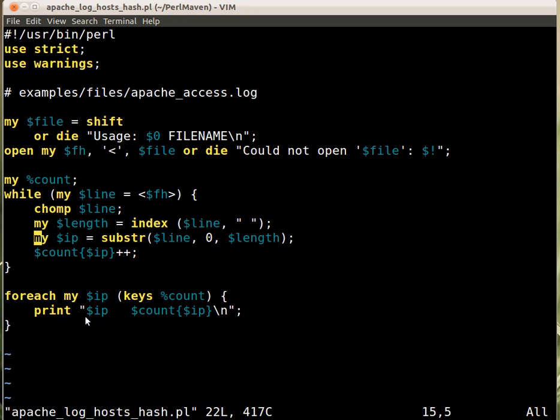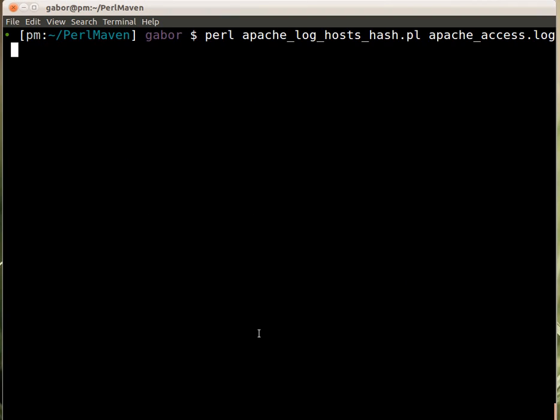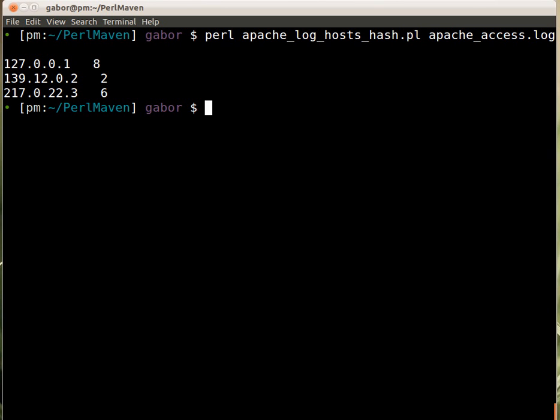And once it's done, we go over the keys of the hash, so we go over the IP addresses. We print out the IP address and we print out the count. And if we go to this window, here we have the script and the log file already, and it's doing and printing out the result.